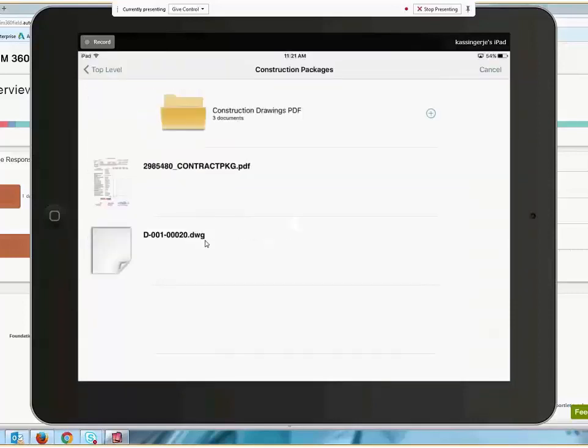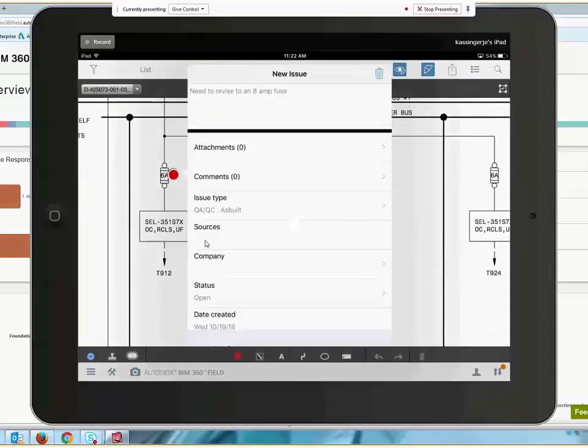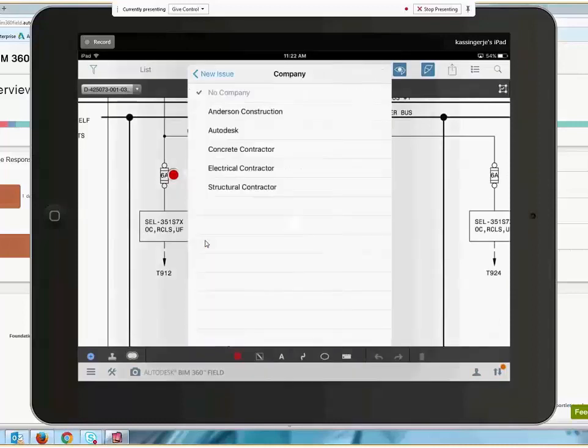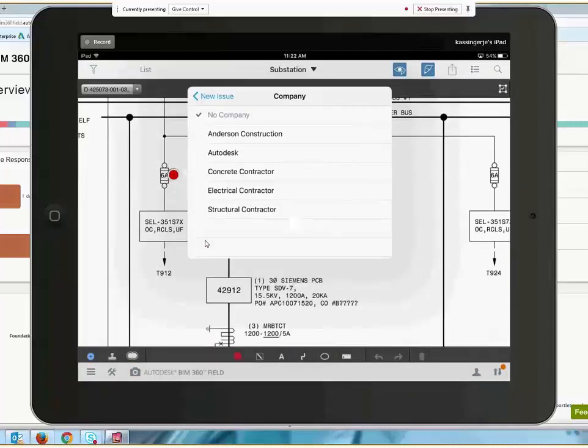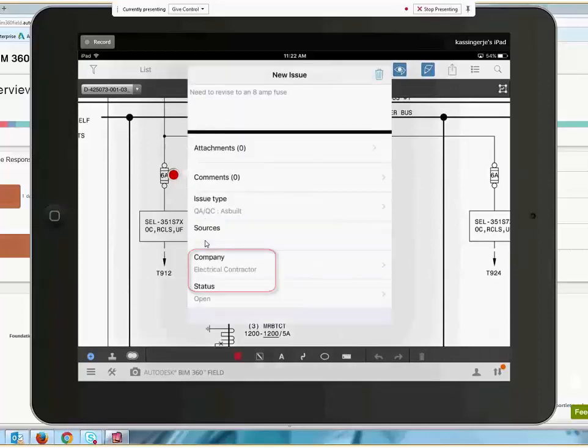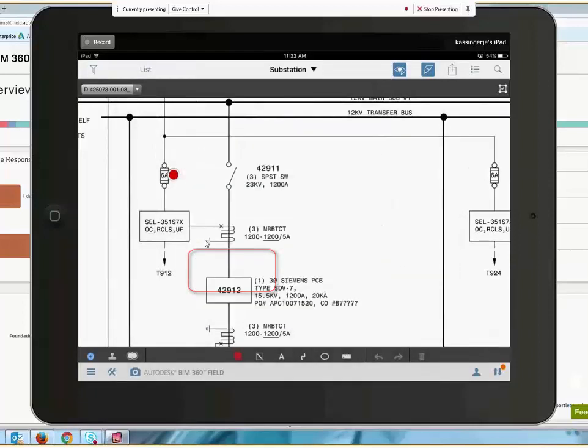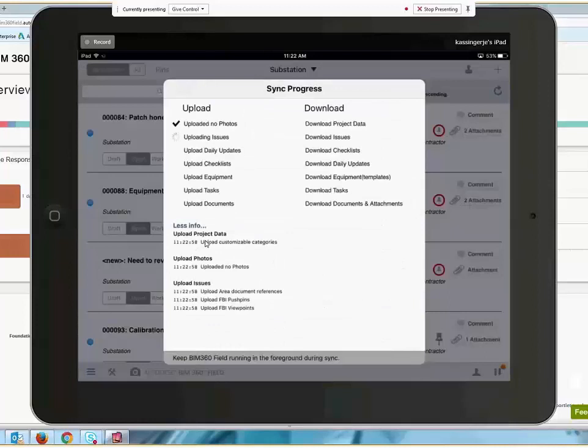The new issue can be assigned to a specific individual or contractor, or the system can also be configured to automatically assign various issue types to specific individuals or contractors. Upon syncing, information becomes available to the rest of the organization.